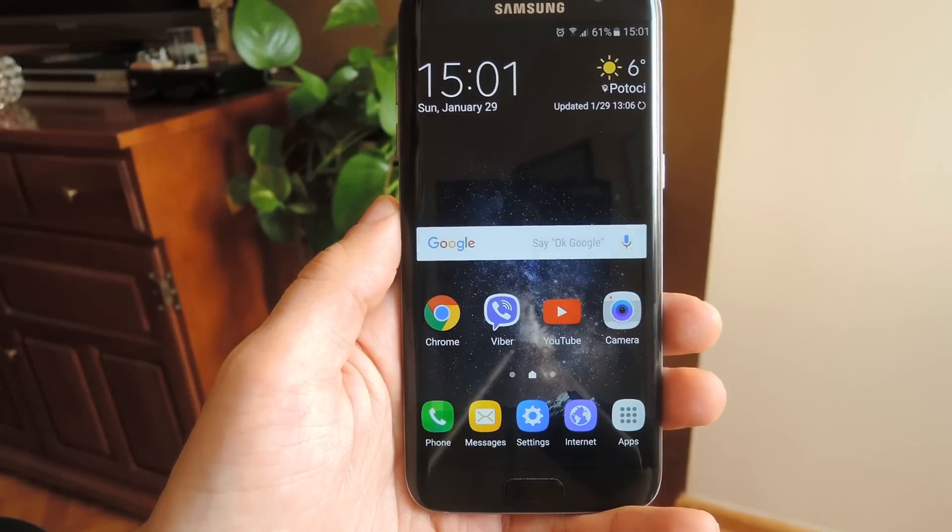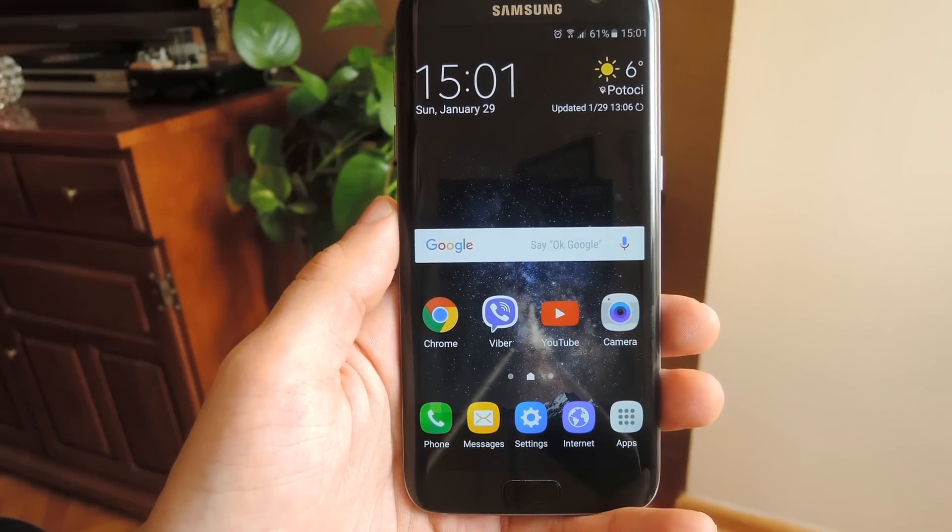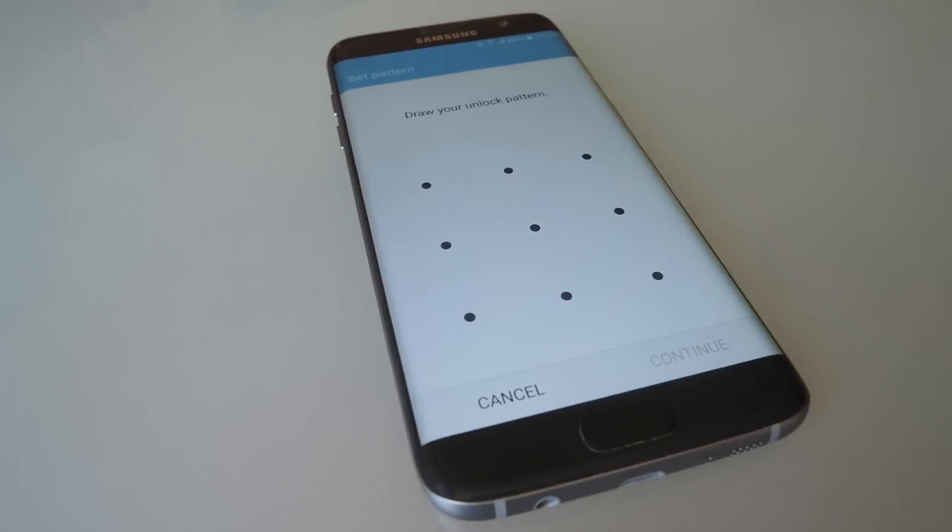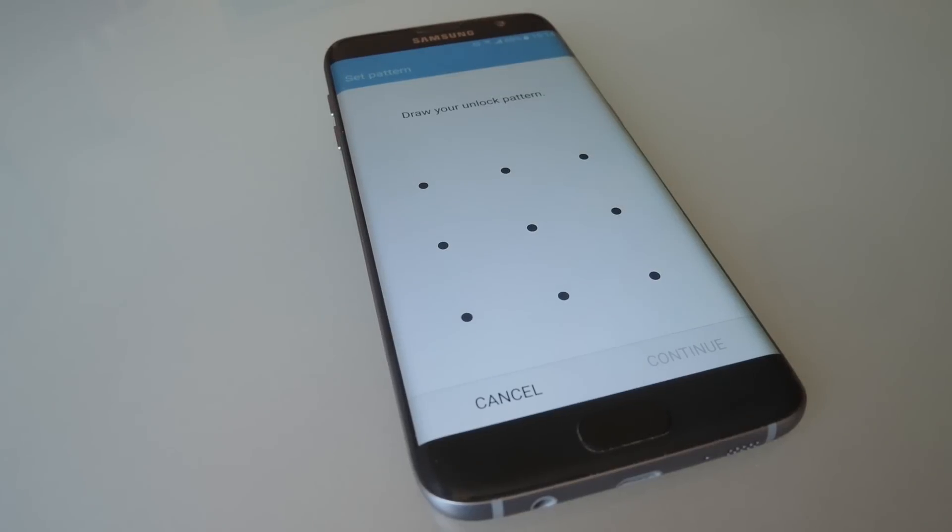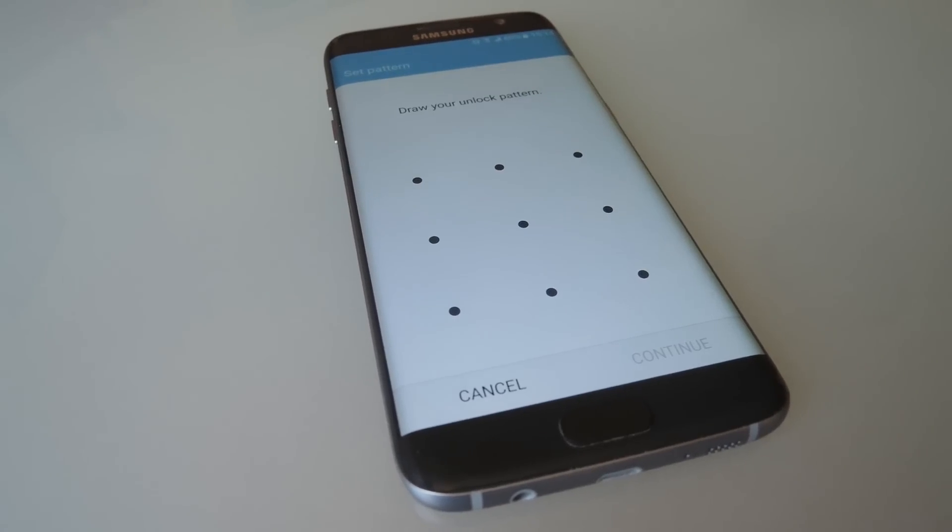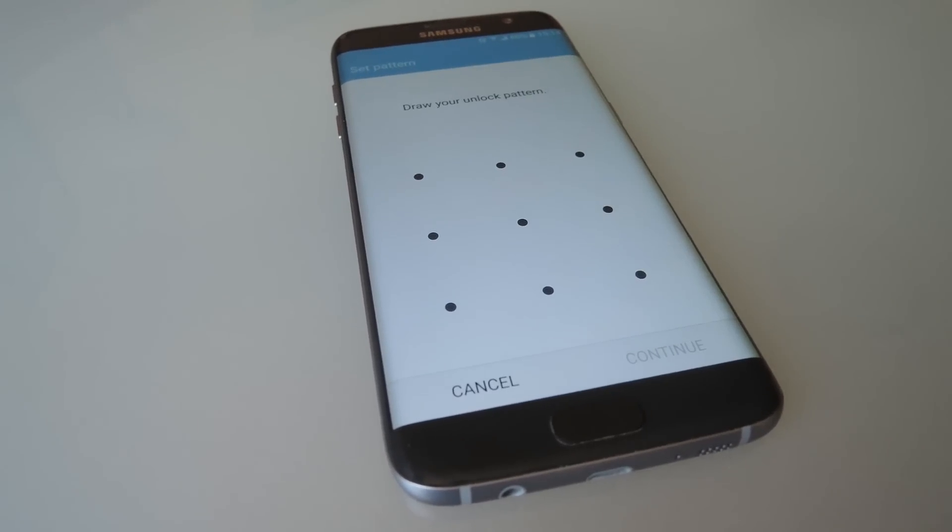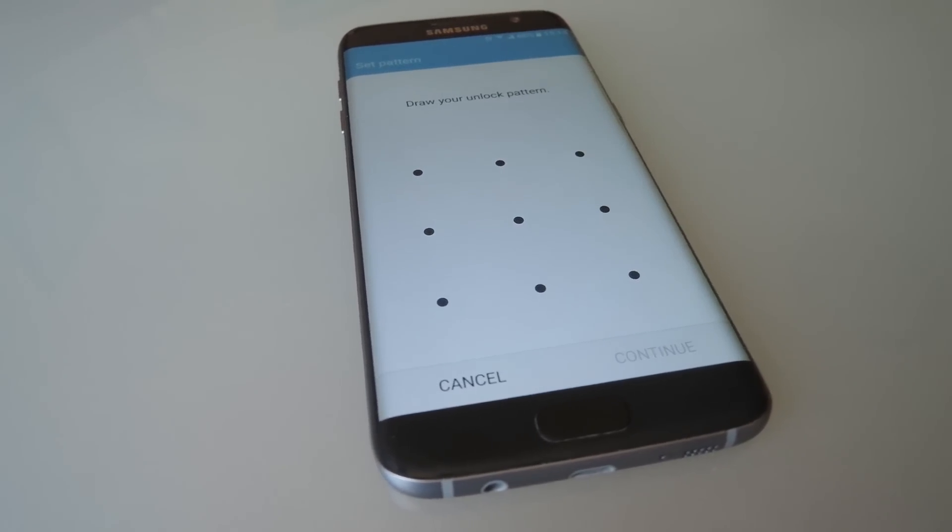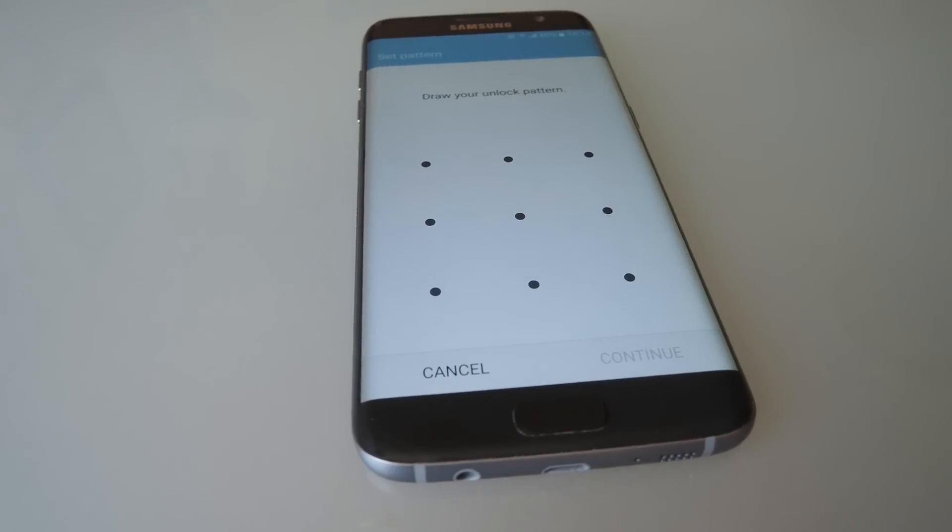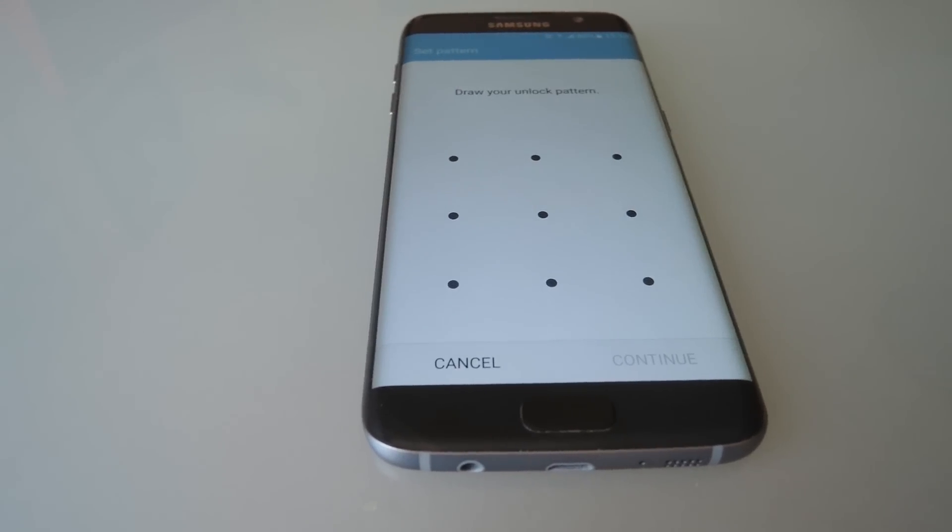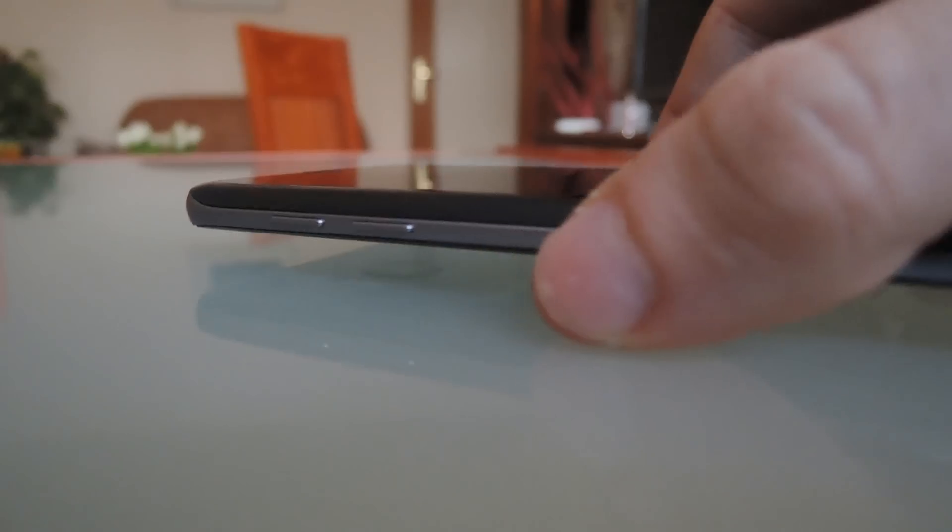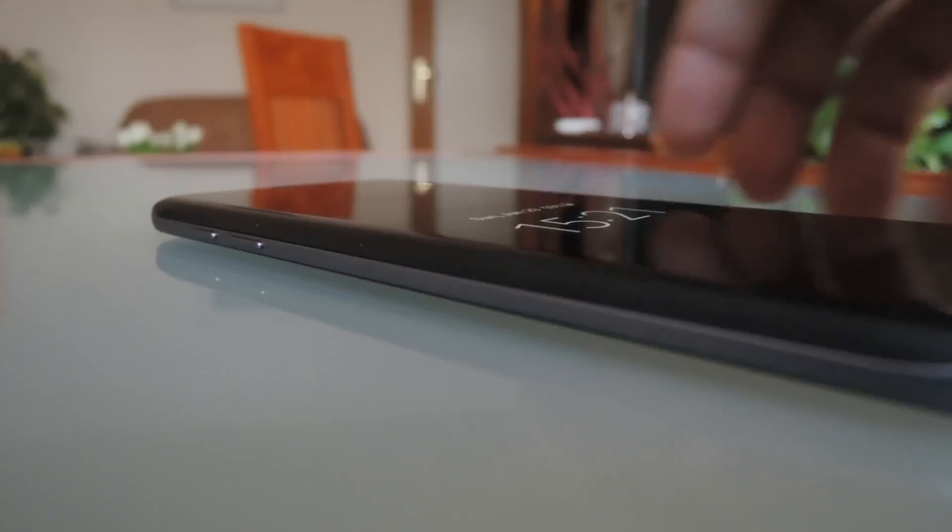You can also find online sources of information explaining how to completely bypass the pattern lock screen, but then again you can find methods for breaching all kinds of security systems these days. With that said, by no means does this info imply that you should stop using unlock patterns.